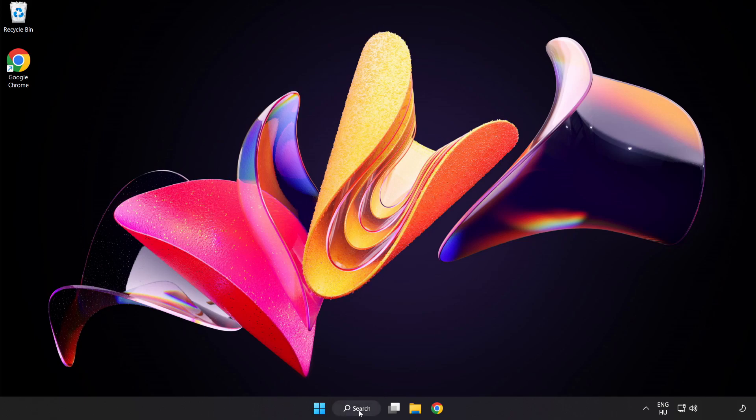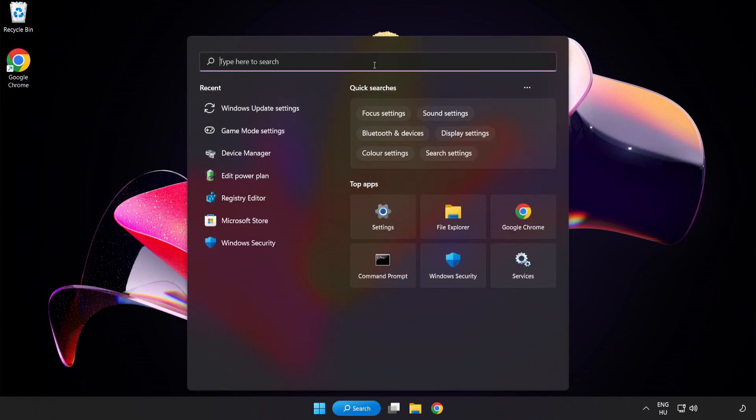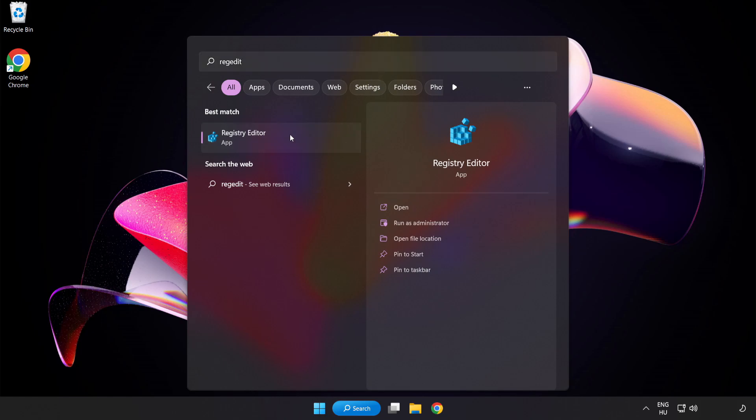Click the search bar and type Registry Editor. Click Registry Editor.